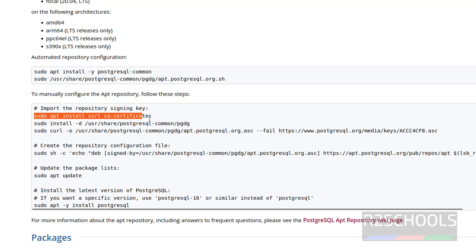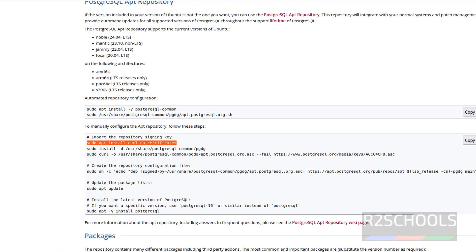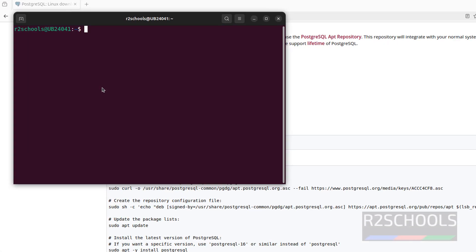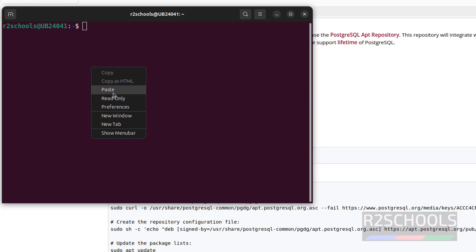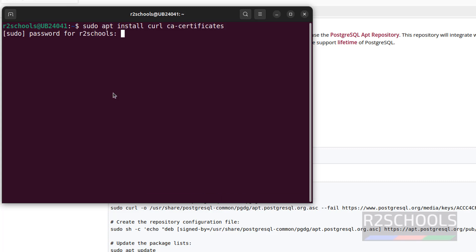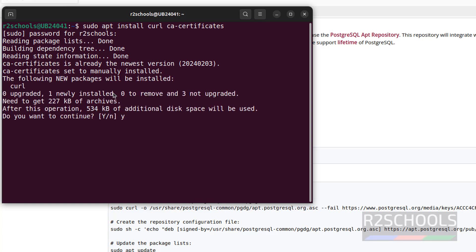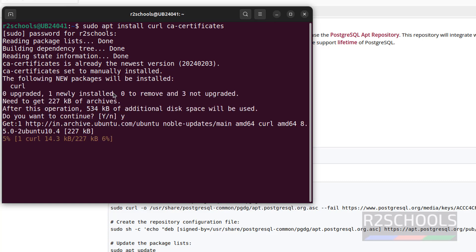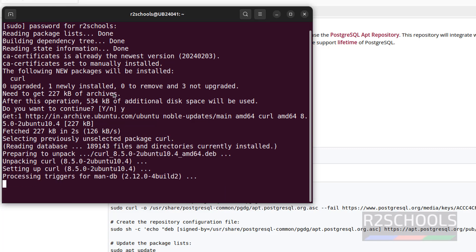Copy the first command — it is going to install CURL and CA certificates. Open the terminal, paste it, and hit Enter. Provide the password of the sudo user. Type Y for confirmation and hit Enter. It's done.